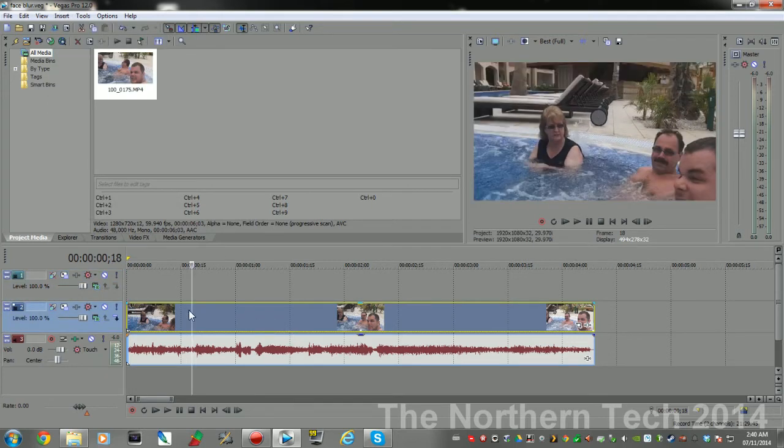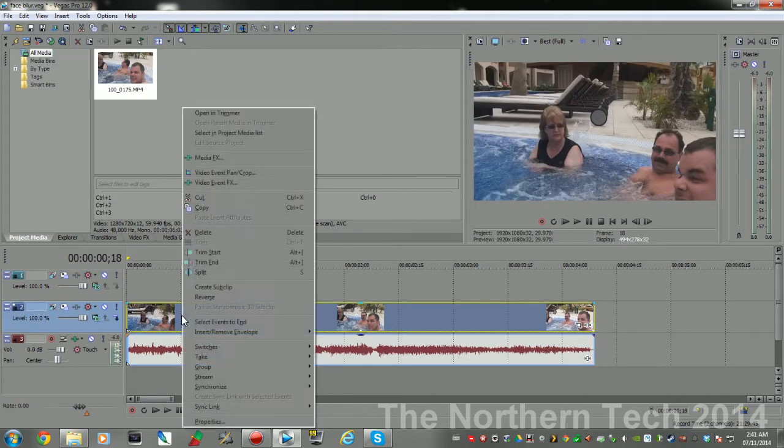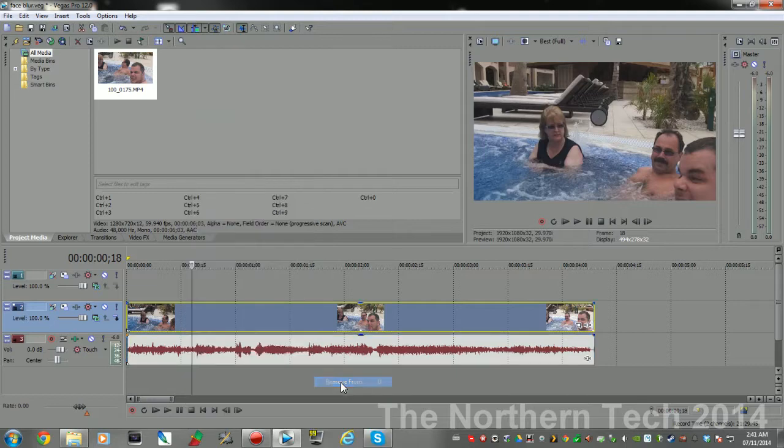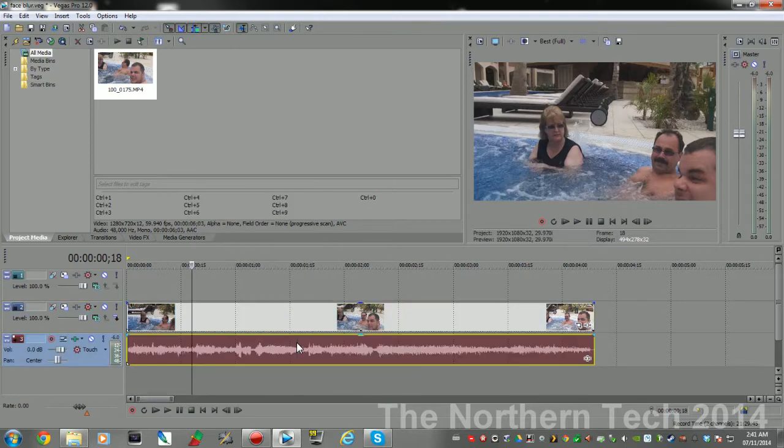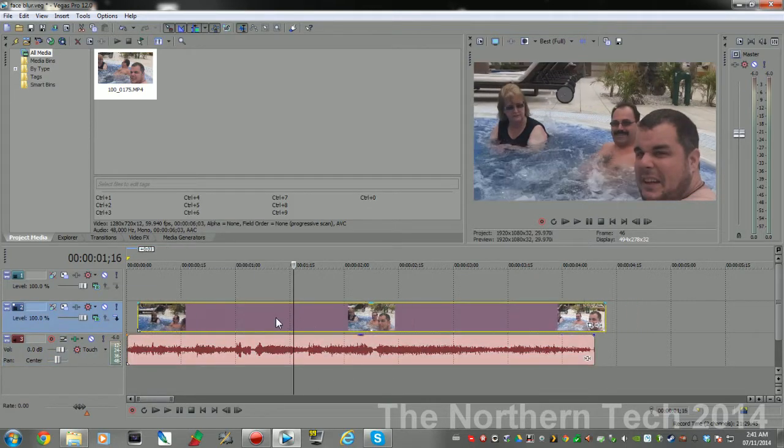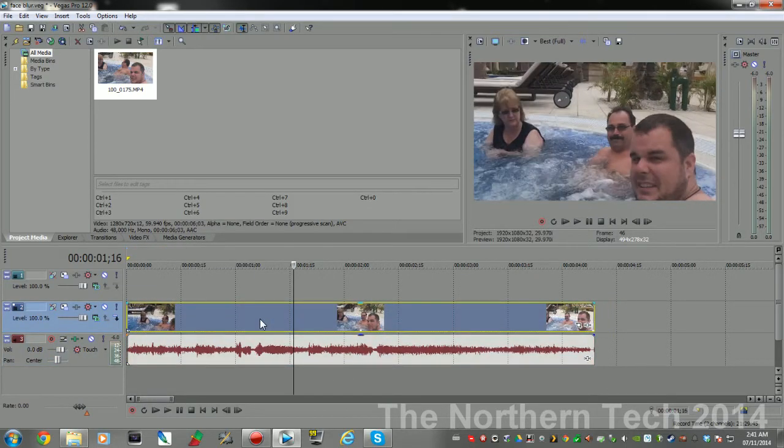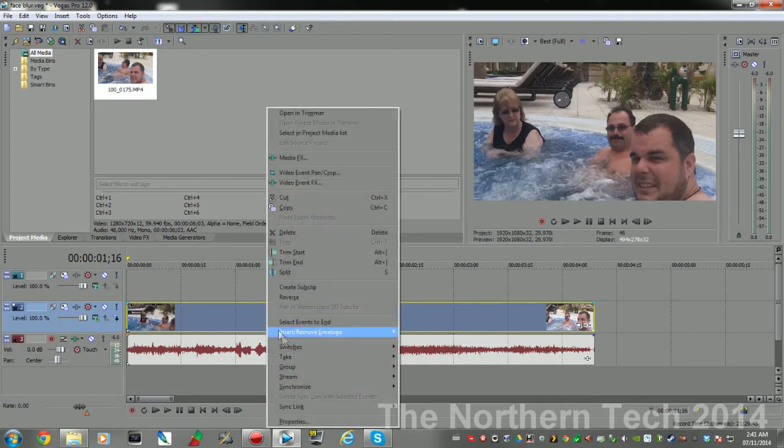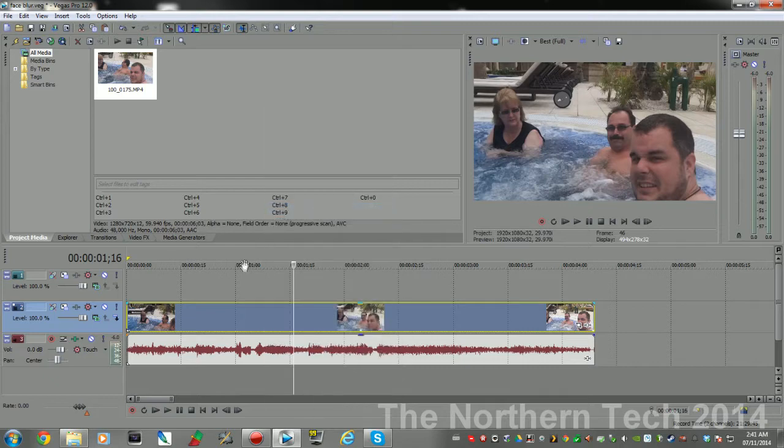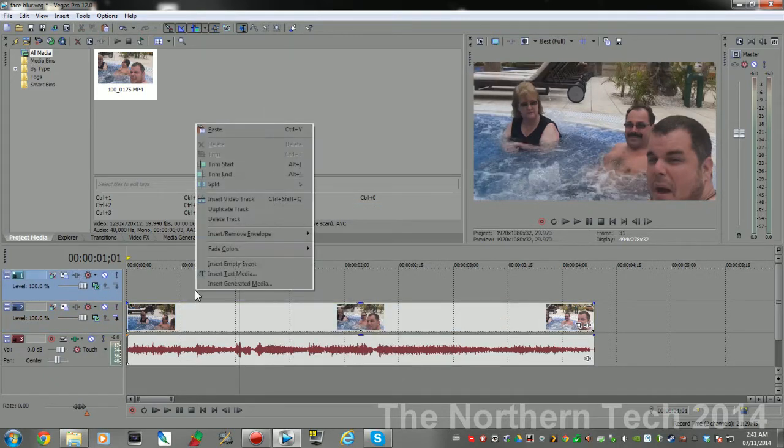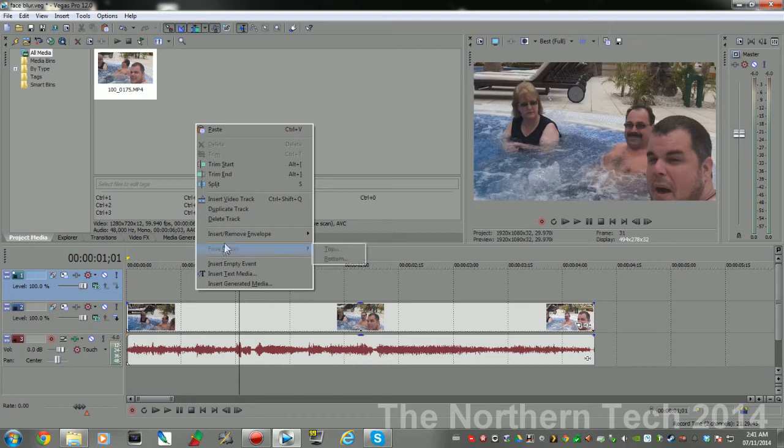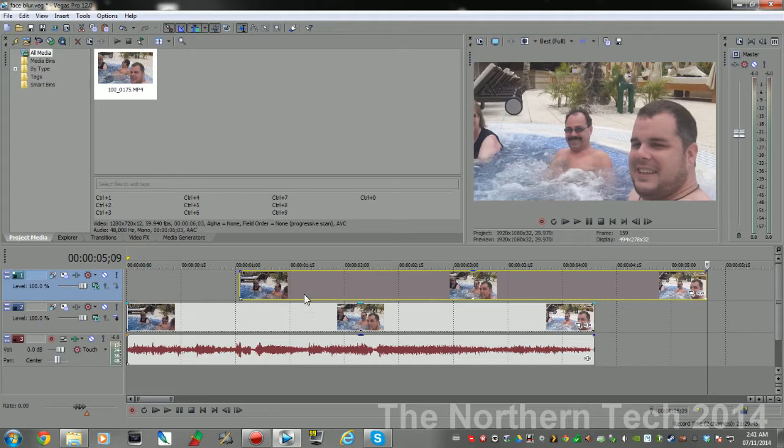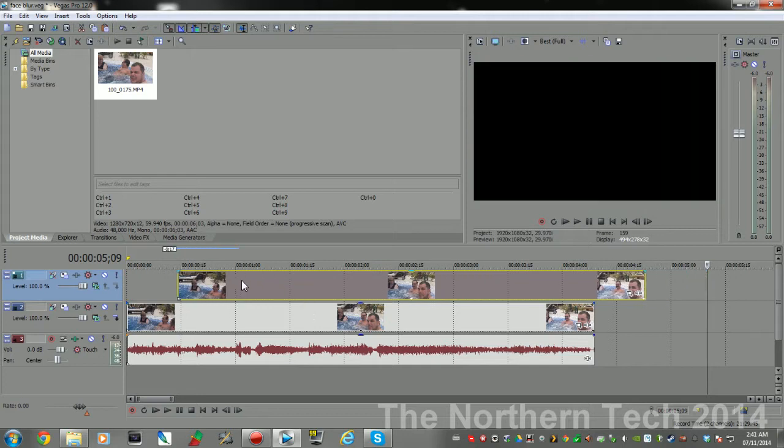Now the audio and the video are two separate entities. Then what you need to do is copy the video, click on the top track so it's highlighted in blue, right-click and paste. And then you want to line these up so they're perfect.